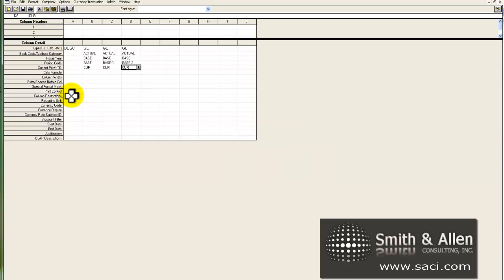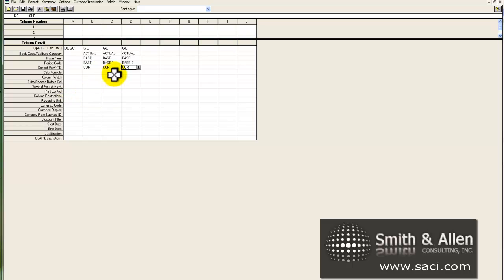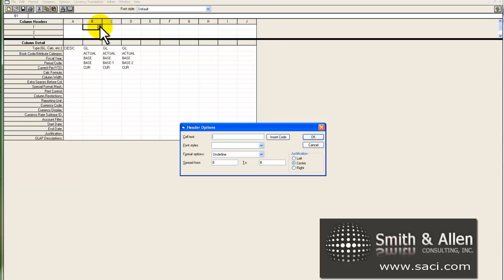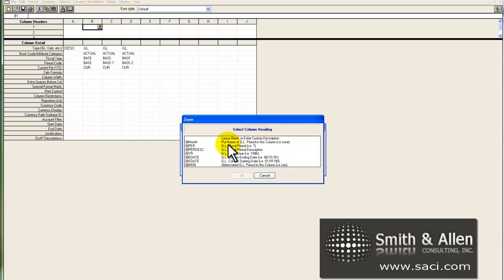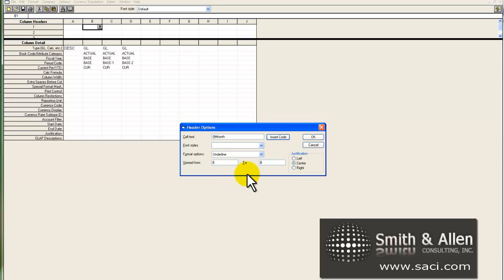Now this is great, but I need to put a description of each column so I can know what column the data is actually coming from. So under column headers in B, I'm going to choose to insert a code. And I'll tell it just to look at the month. And I'll click OK.